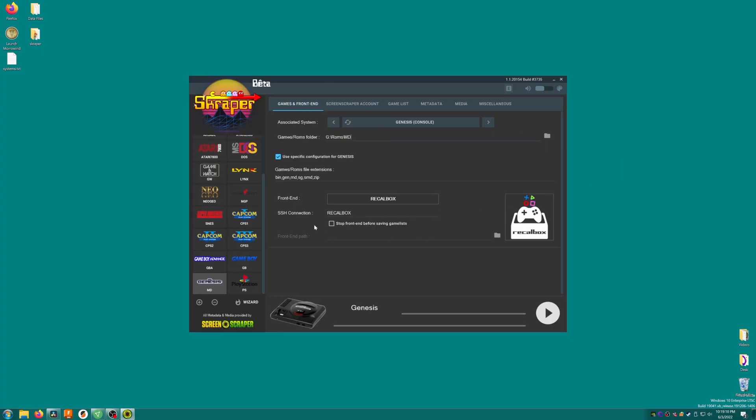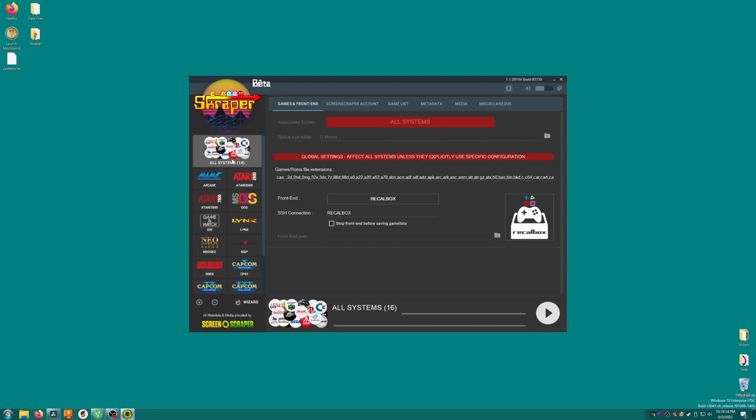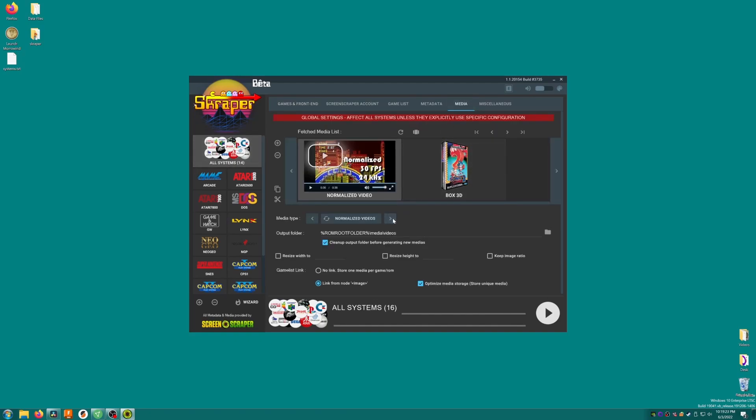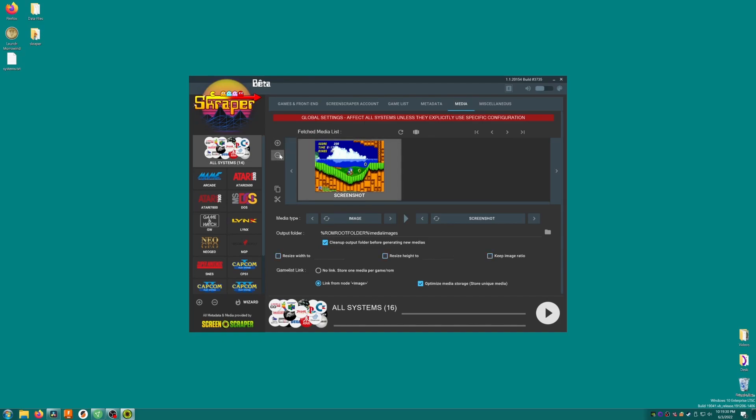Once all your folders are set, it's time to move on. On the left hand side, we'll select all systems. We're going to adjust the settings globally so that they apply to all of our systems at once. At the top, we'll click on Media, find Media Type, and then click the arrow until it says Image. You'll see two images in this big box above, but we only want one image per game for the MiU Mini. Click on the secondary image, and click the minus button to remove it.